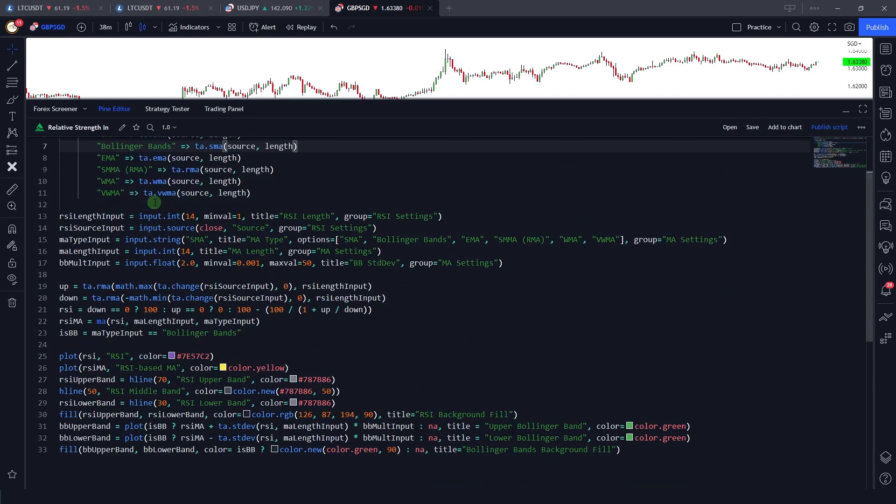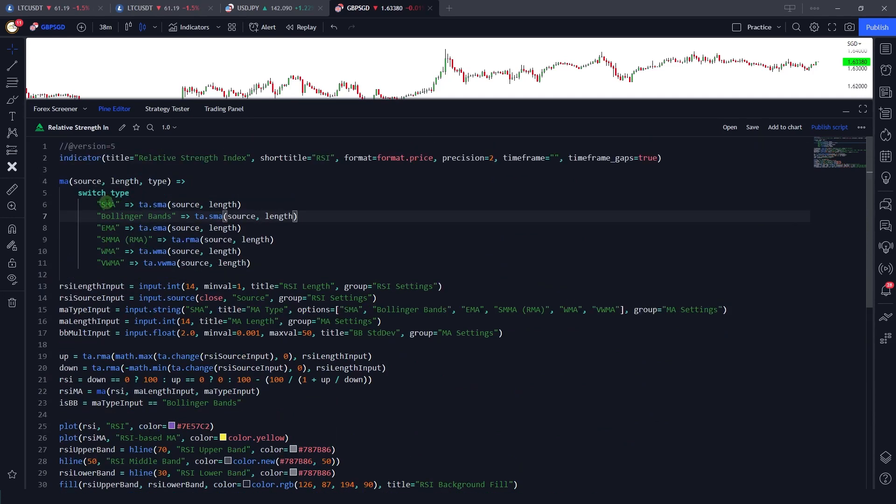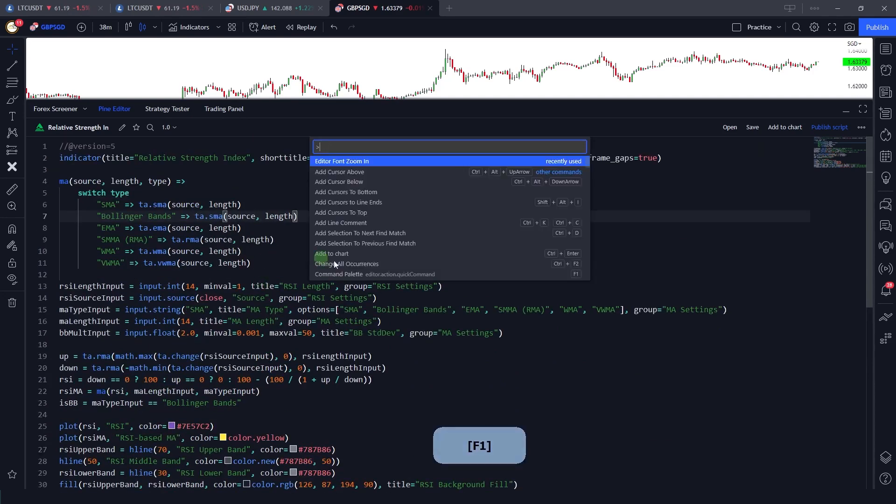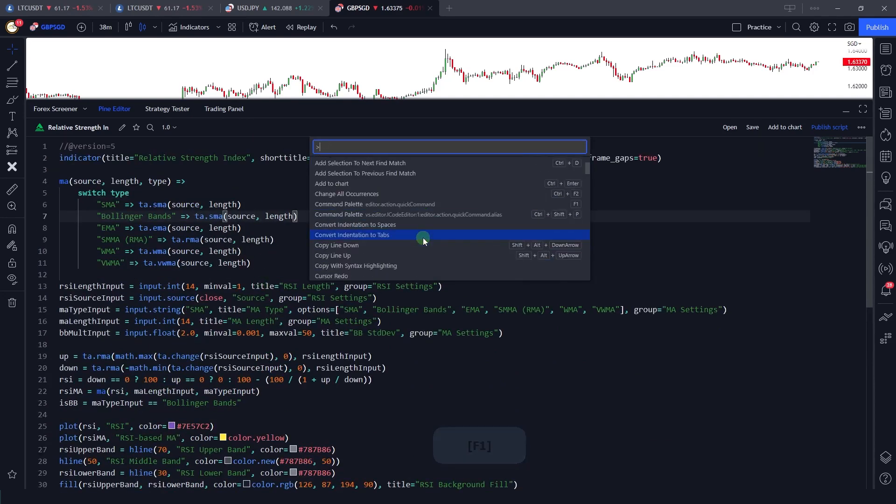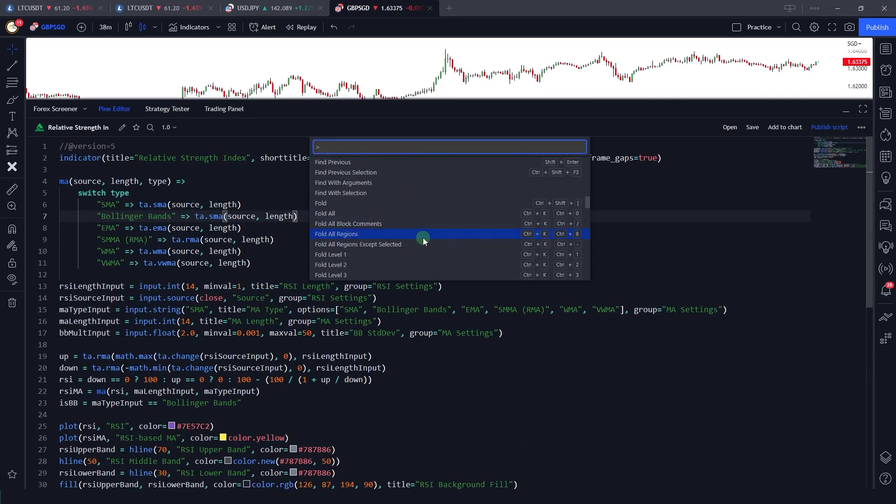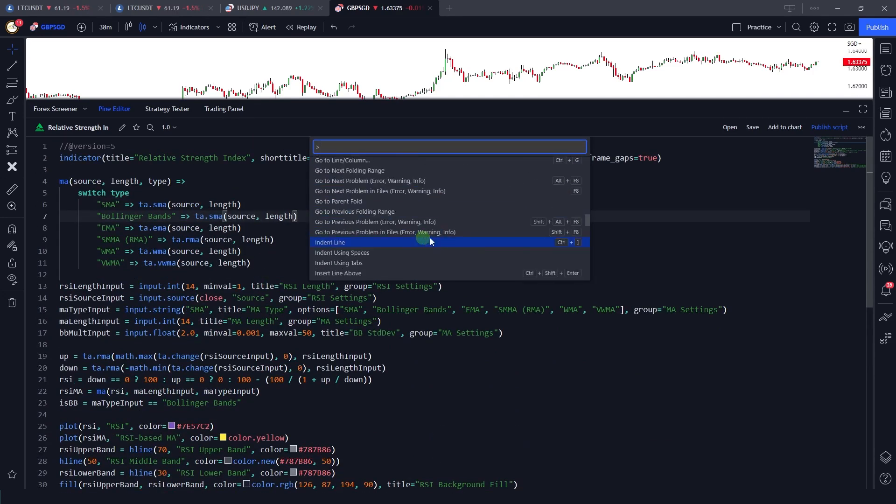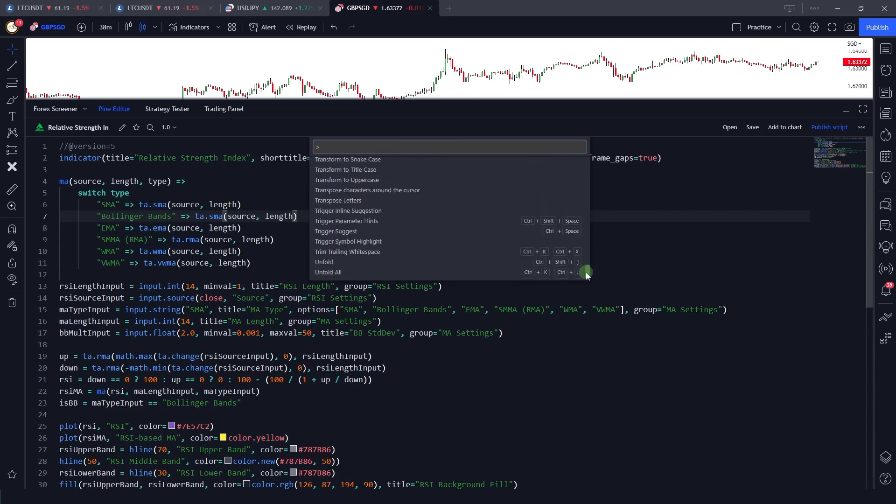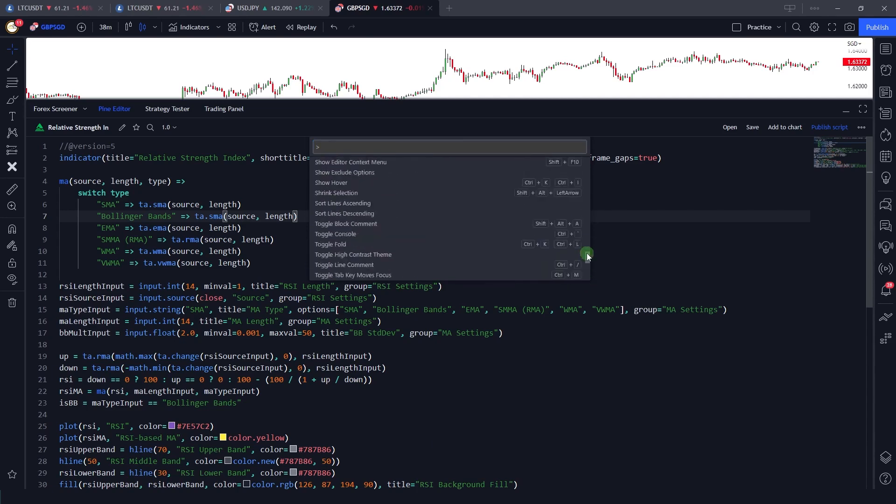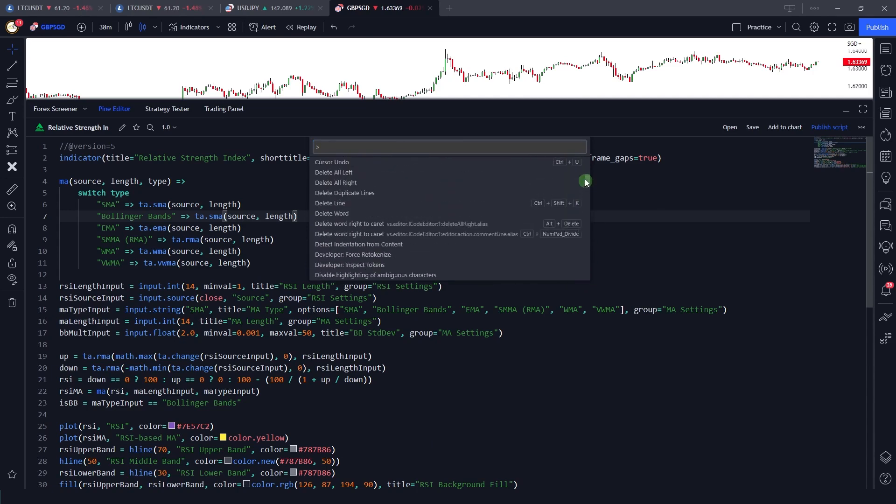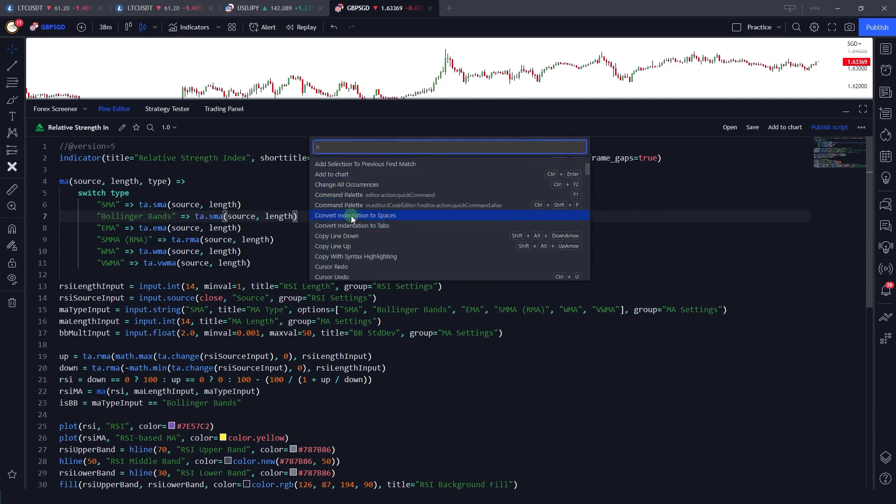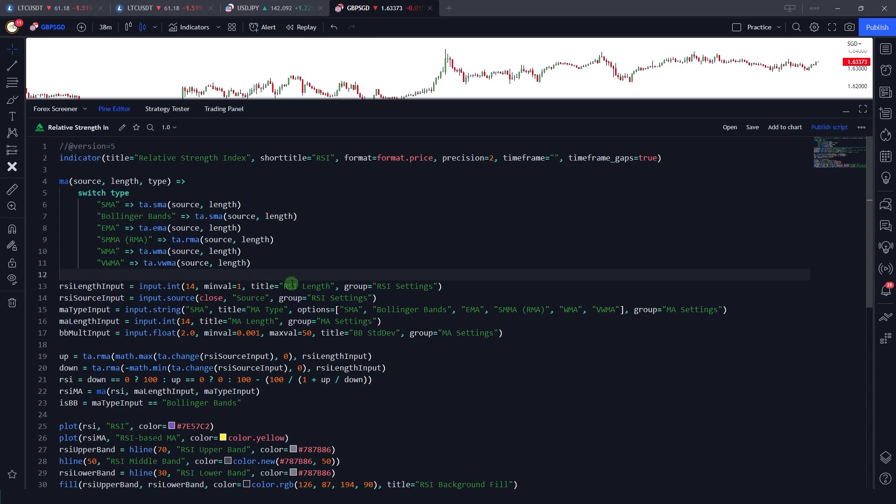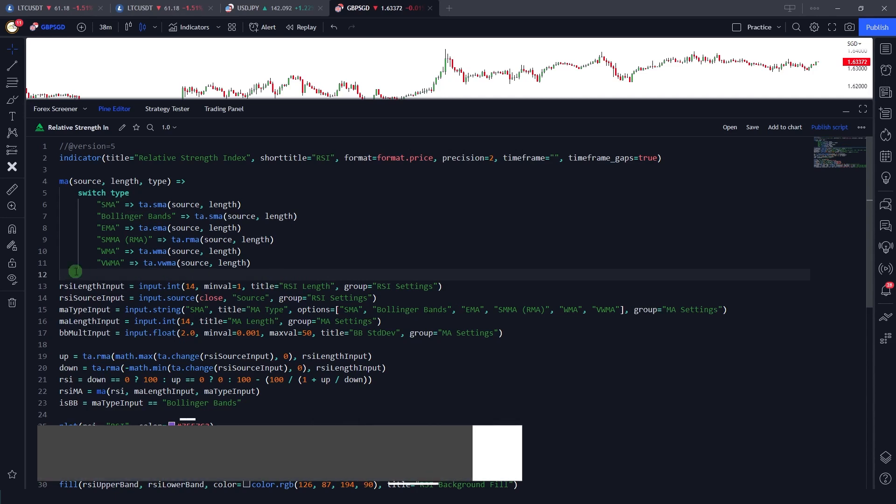This feature allows us to zoom into the code or increase the font size of the code that we have written. There are above a hundred commands that Pine Script editor has announced in its latest update, which is very good.